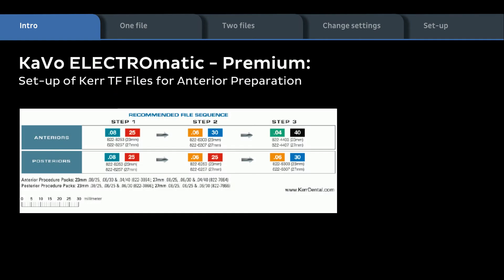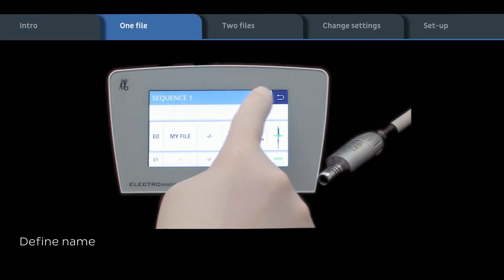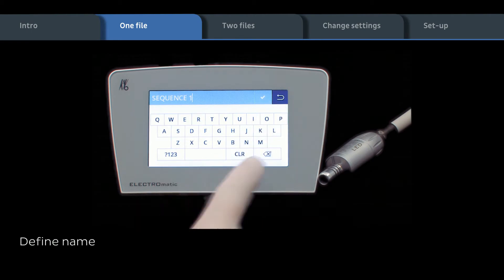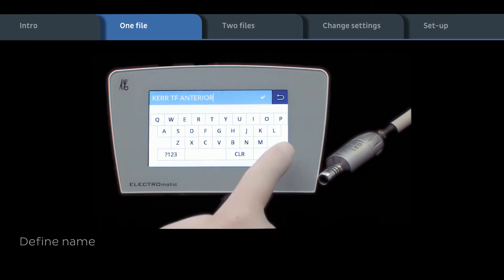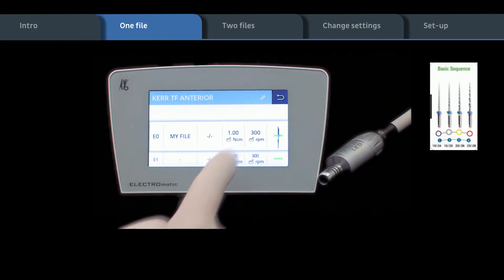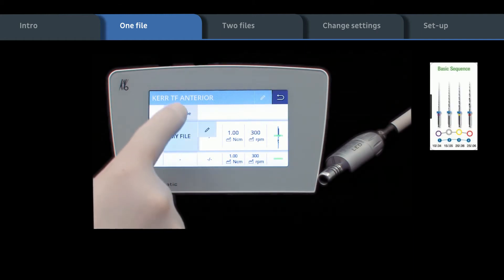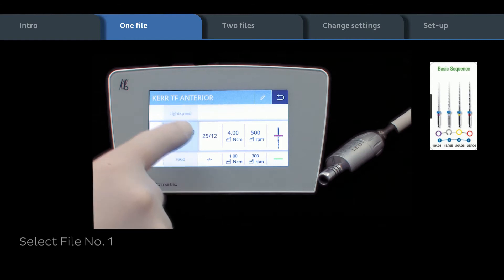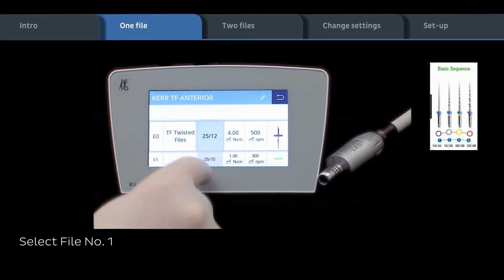As an example, we demonstrate how to set up the KER.TF files for the interior preparation. Define name of workflow sequence. Select file system from database, then select file type with taper and diameter.